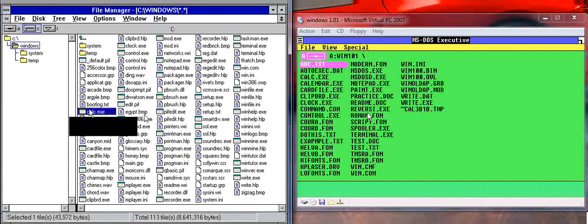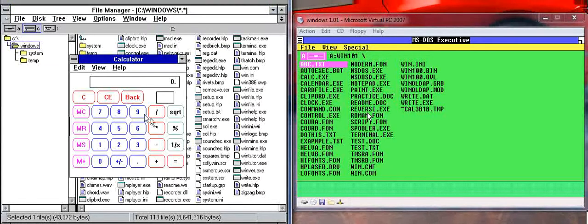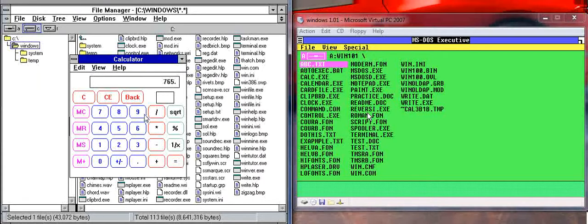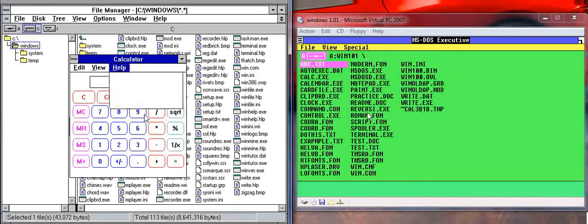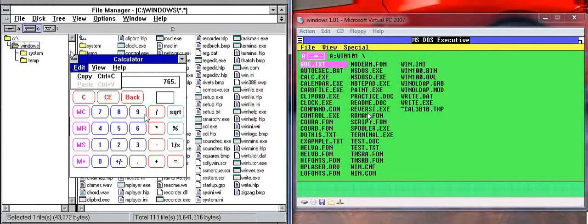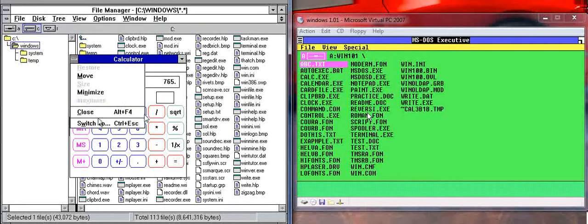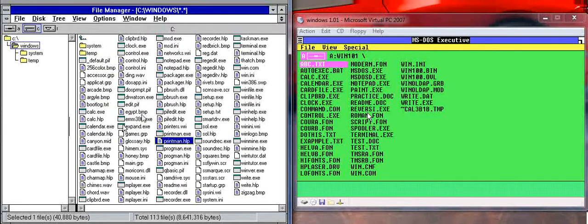Okay, so you want to open Calculator. Here's a calculator. Windows 1.0 didn't even have a calculator, so it's pretty good. Let's exit Calculator now.